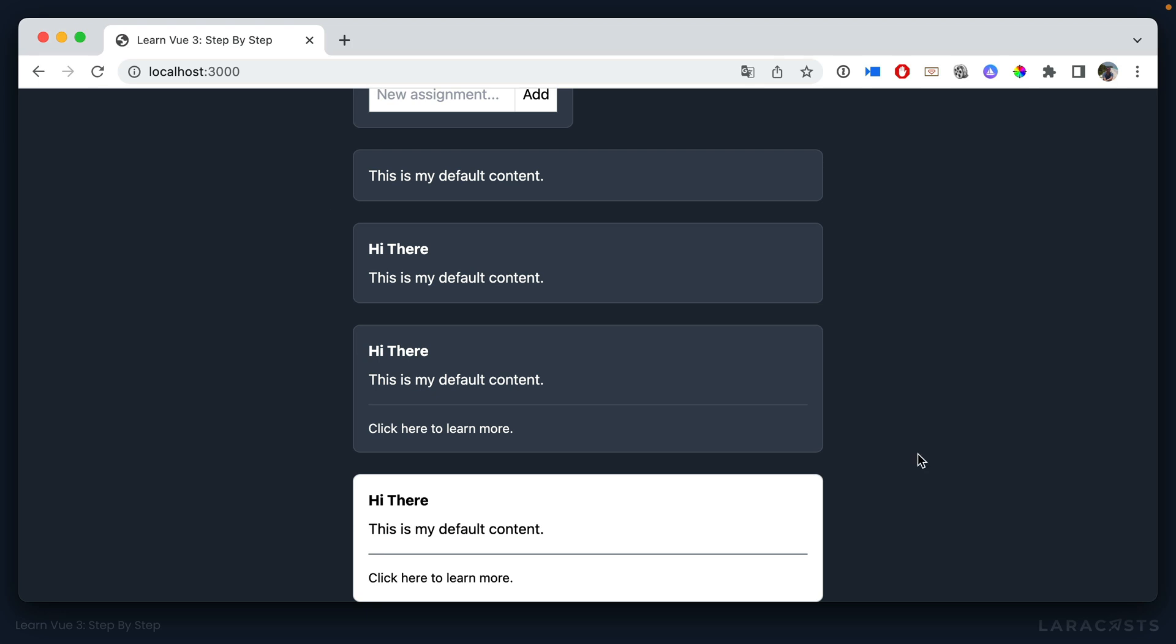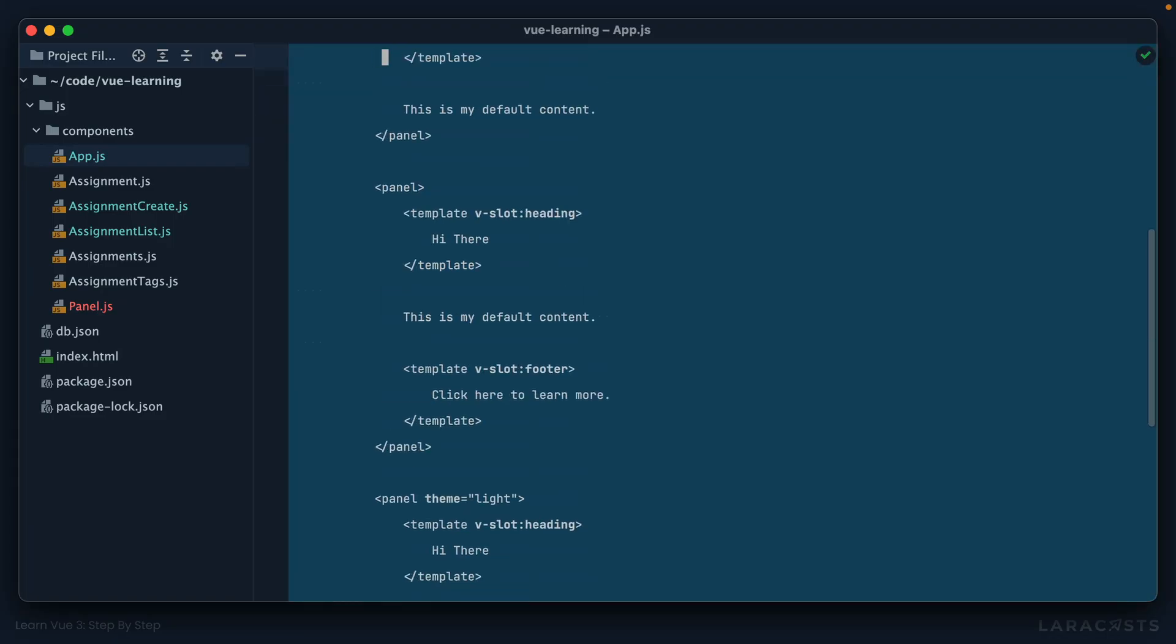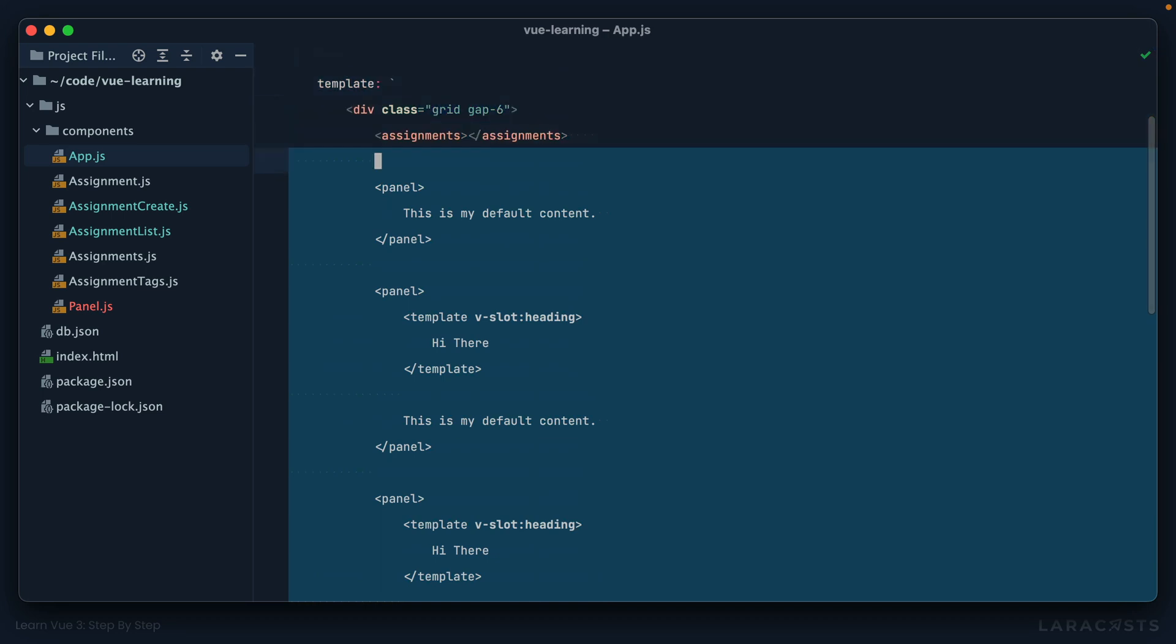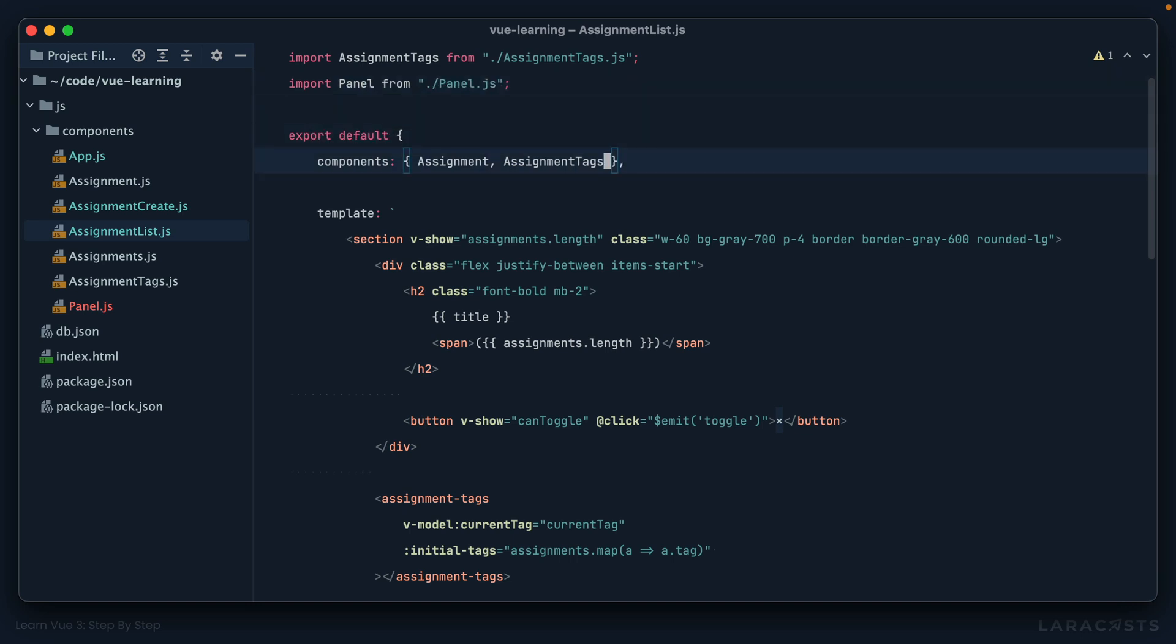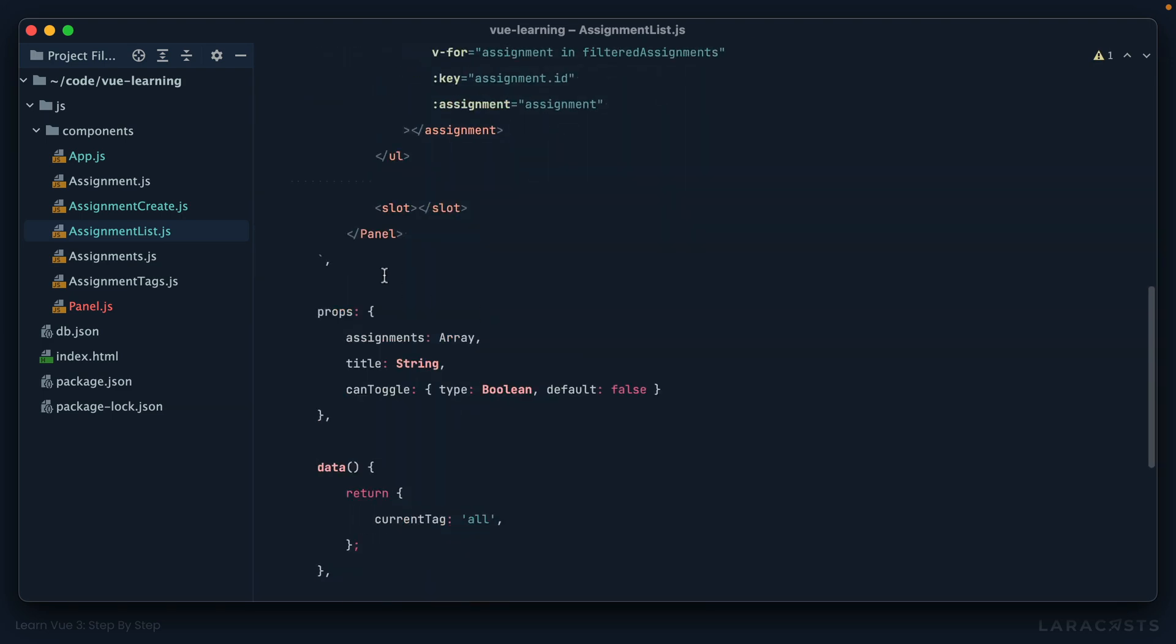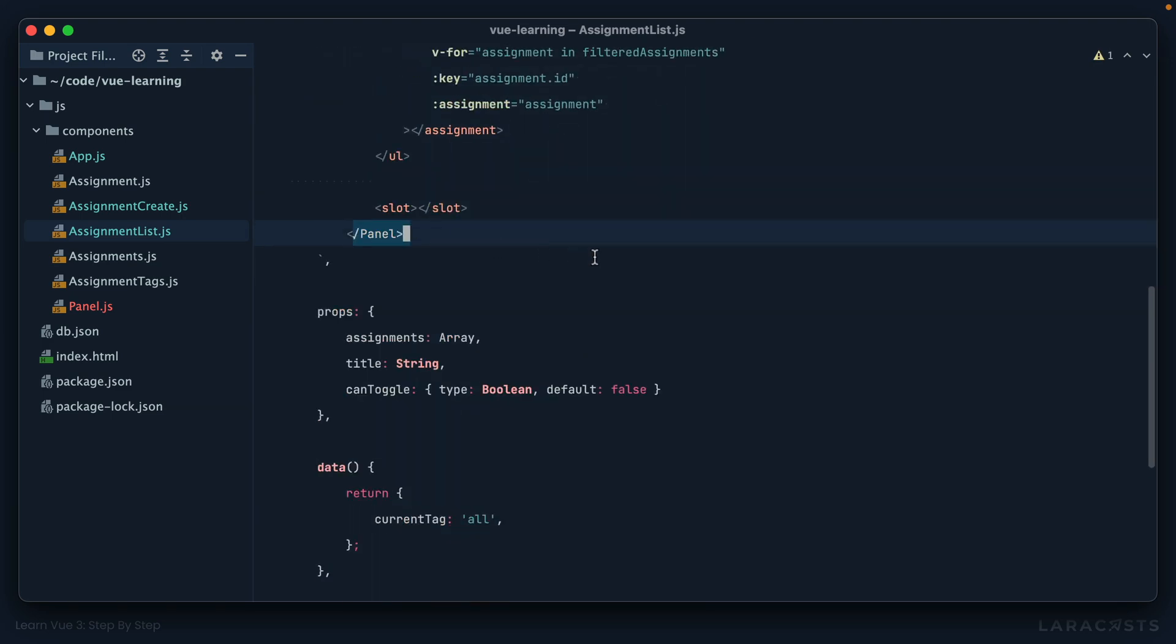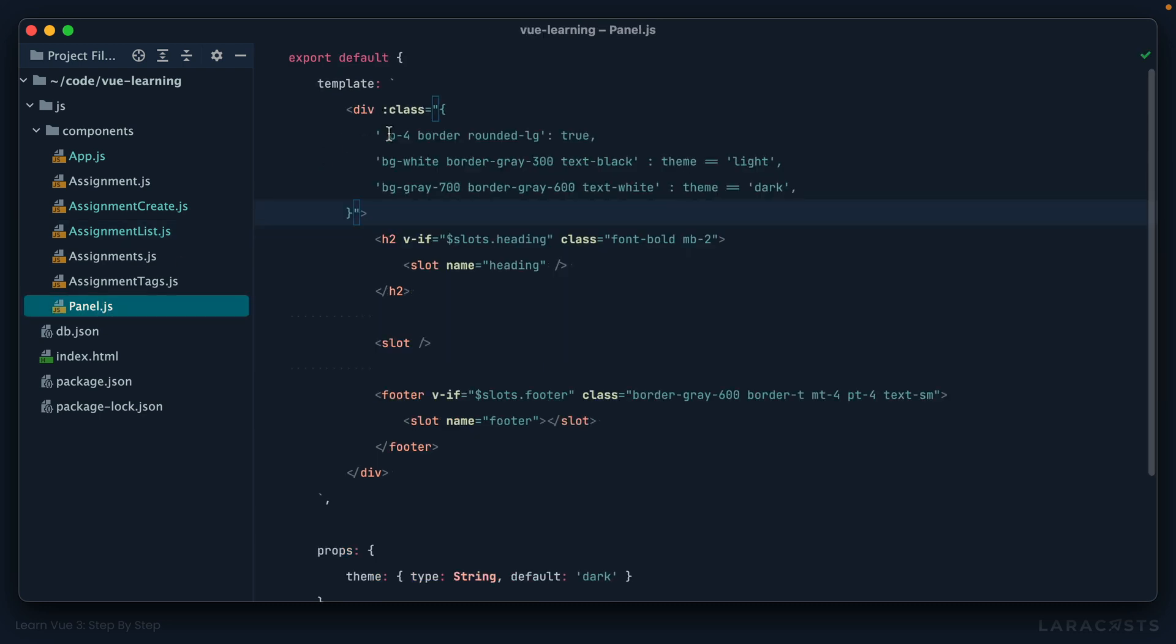So yeah, the entire point is to demonstrate that if you take a little bit of time, you can slowly build up a set of flexible and configurable components that you can use anywhere in the application. So now the only remaining step is to use this for our assignments. So we'll go into assignment list. Once again, import our panel, register it as a component, and then use it like that. That will self-close automatically. And then I can get rid of some of these classes because the component is now responsible for that.